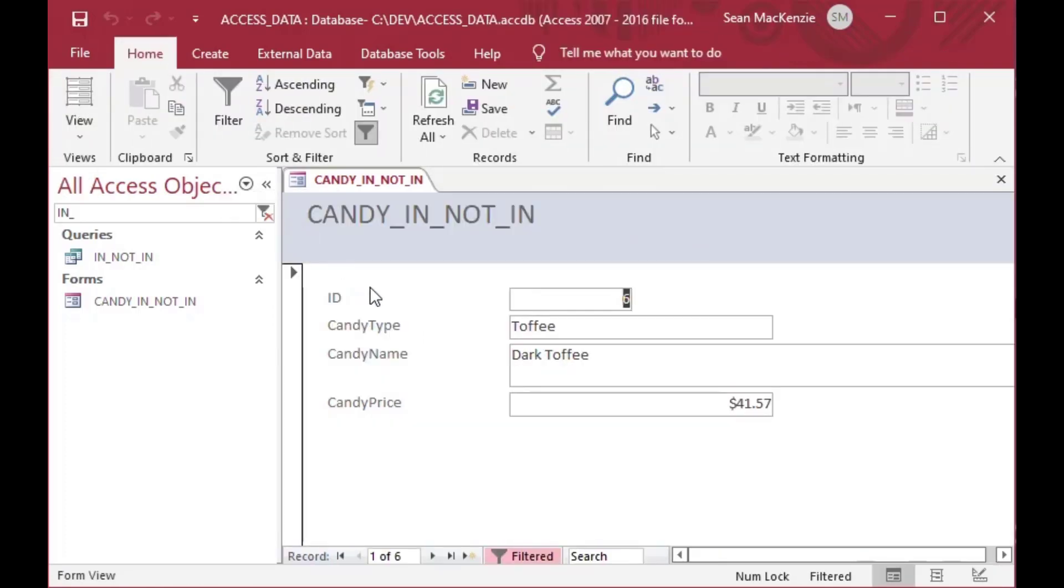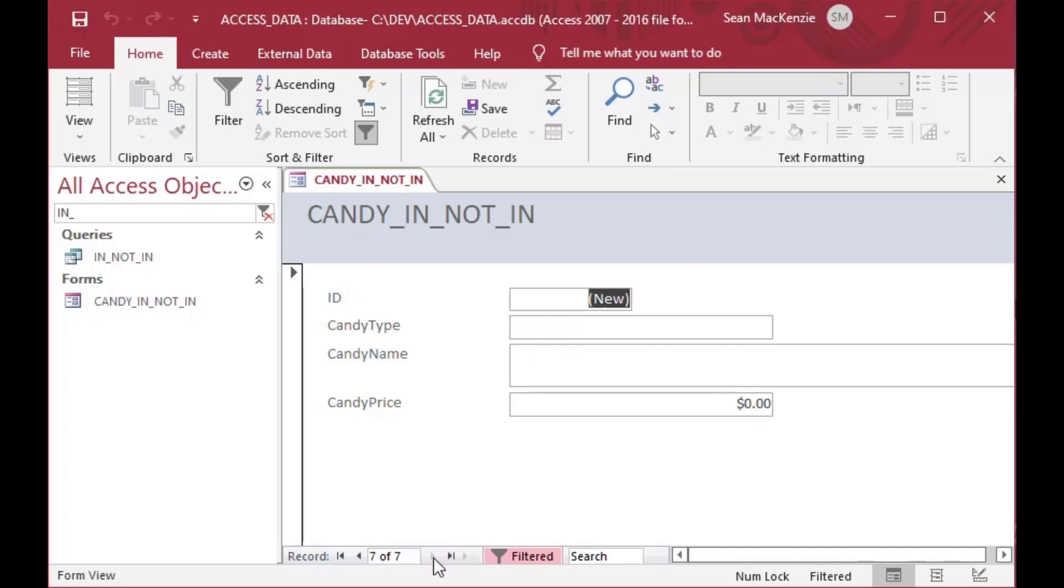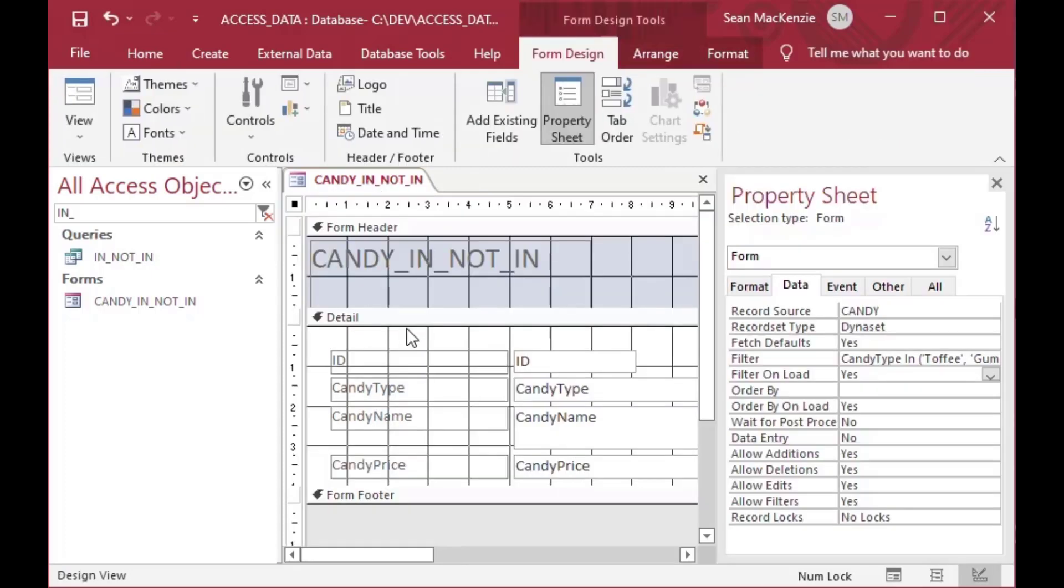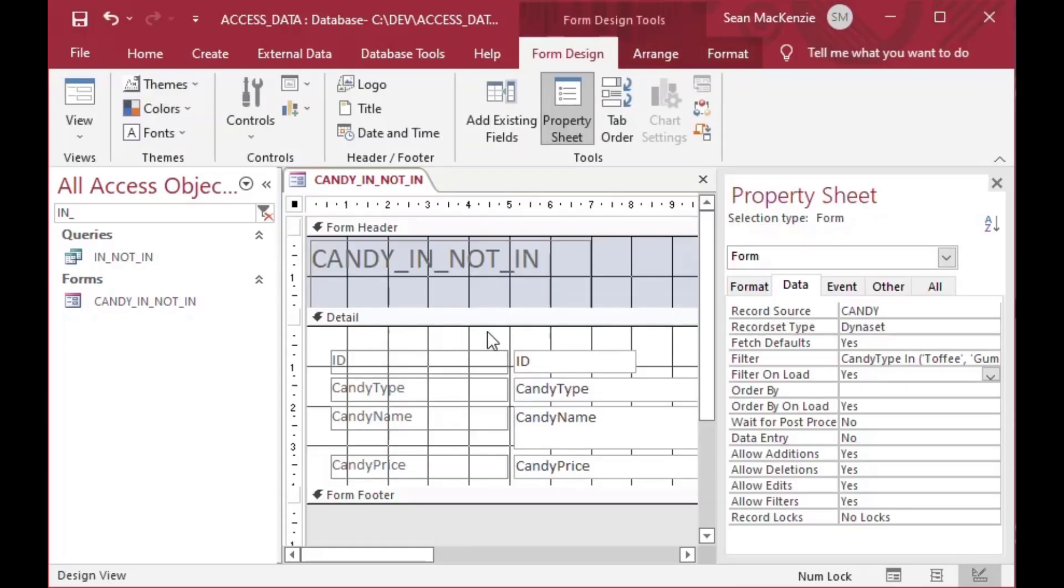And as you can see now, if I open this form, we've used our IN statement on the form, and it has just the records that we wanted. So in this case, we said we used IN. So we selected all the toffee and gumballs.